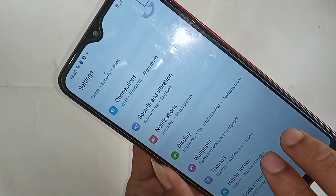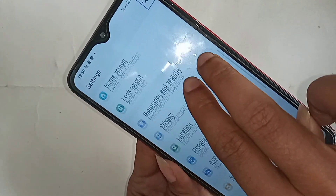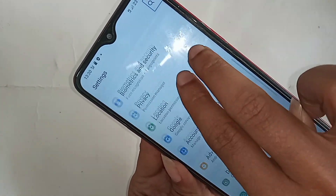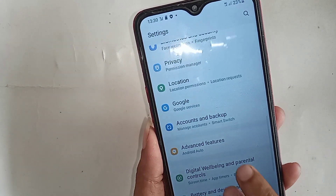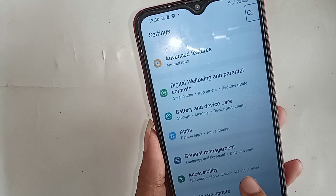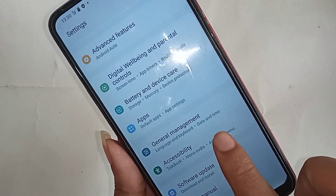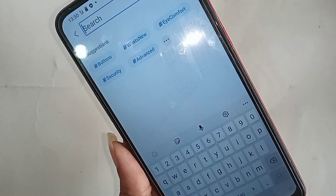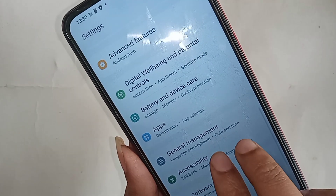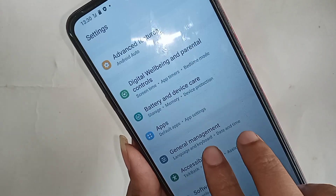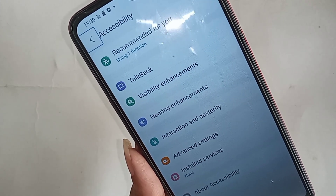Continue scrolling up with two fingers until you see an option called Accessibility. Tap on Accessibility — you need to press it multiple times, about three or four times, to open the Accessibility options.